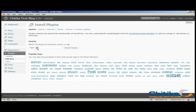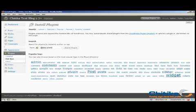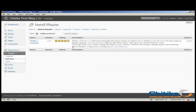Now we're going to search for the Chitika Premium plugin. So we'll choose term and we'll type in Chitika Premium, C-H-I-T-I-K-A-P-R-E-M-I-U-M and search for plugin. And there it is.